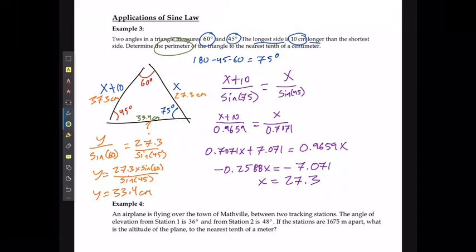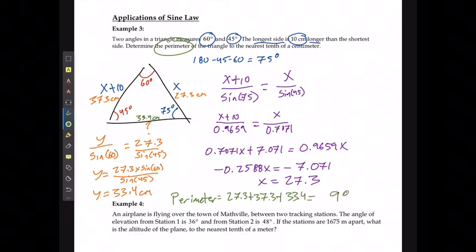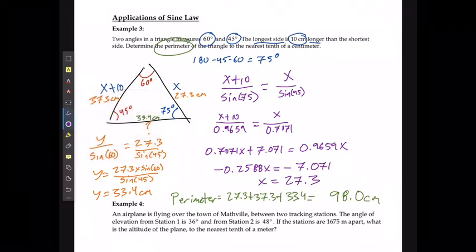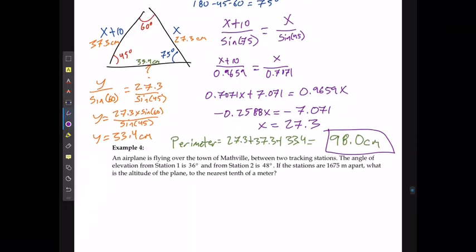In the end, it wants the perimeter of this. The perimeter is going to be 27.3 plus 37.3 plus 33.4.